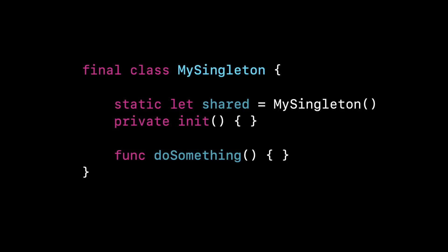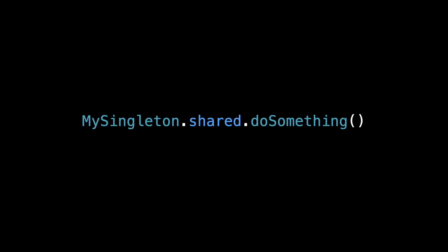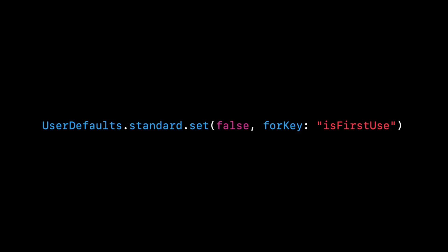And then now, anytime I want to use my singleton, for example, you see the function down there, do something that's on my singleton, I call my singleton.shared.do something. So how you use your singleton is that .shared. And that's exactly what we were doing in user defaults when we did user defaults.standard.